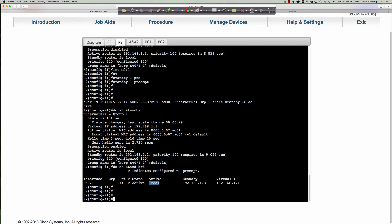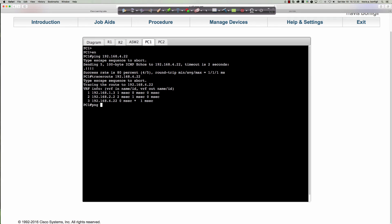Now we're going to take a look at a failover. On PC1 we're going to say 'ping 192.168.4.22' with repeat set to a large number, generating lots of traffic. The traffic is going to go to ASW1, across that layer-two trunk link over to ASW02, and then up to router two. Because now the MAC address — if I come onto ASW01 and say 'show MAC address table' — where do I have to go to reach that MAC address?